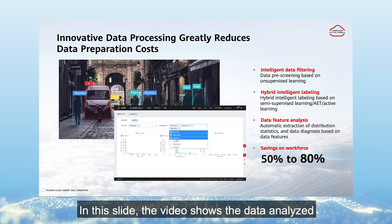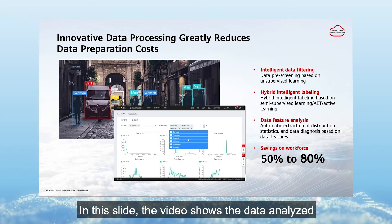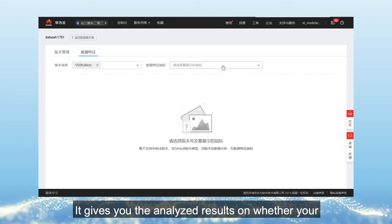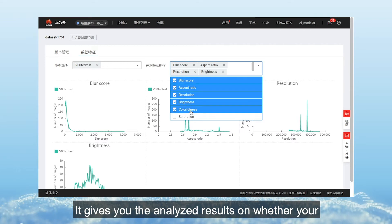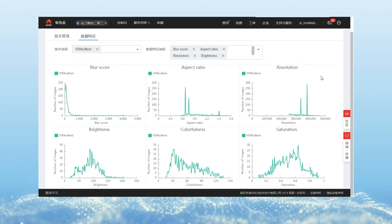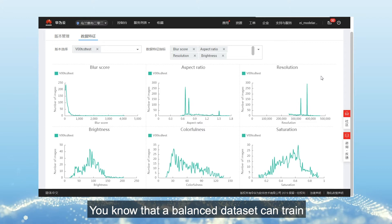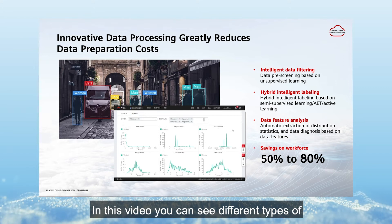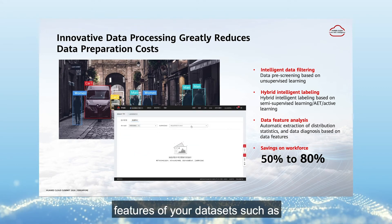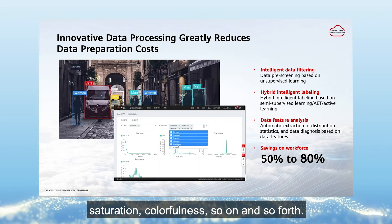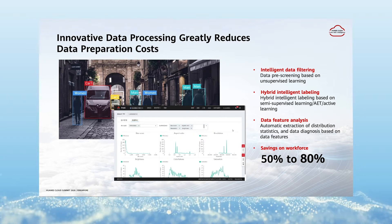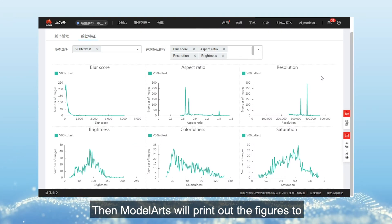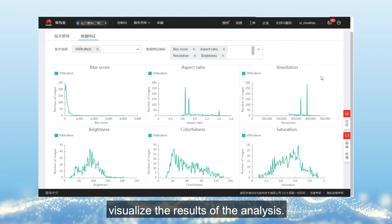The video shows the data analysis module of Model Arts. It gives you analyzed results on whether your dataset is balanced or not. A balanced dataset can train a better model. You can see different types of features of your dataset, such as saturation, colorfulness, and so forth. Model Arts will print out a figure to visualize the results of the analysis.